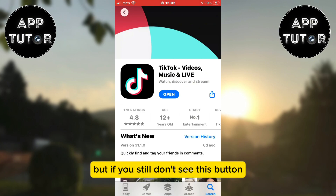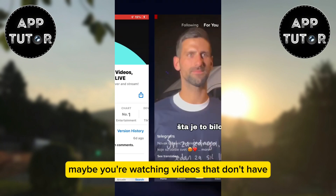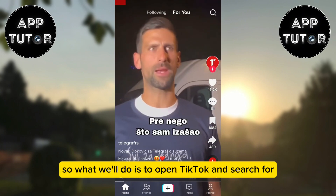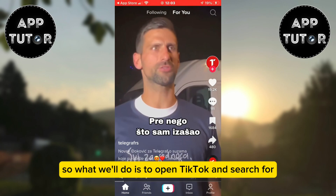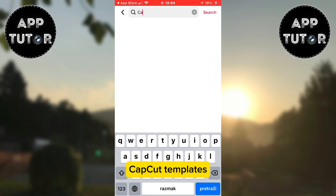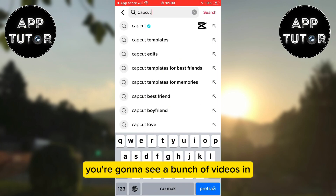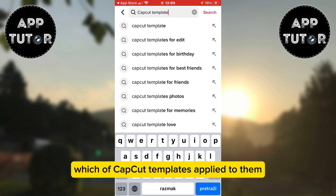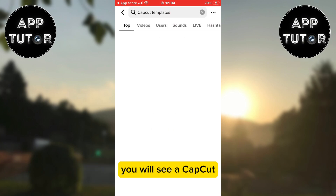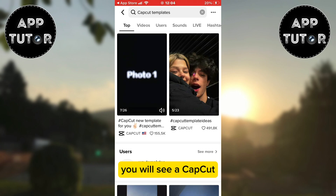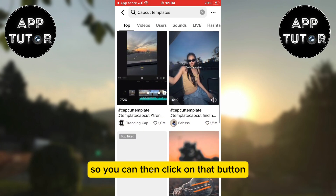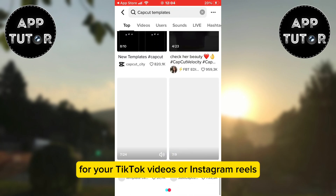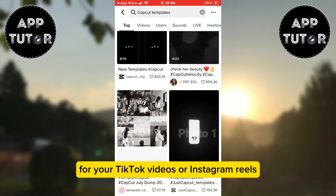But if you still don't see this button, maybe you're watching videos that don't have the template applied to them. So what we'll do is open TikTok and search for CapCut templates. You're going to see a bunch of videos in the search results which have CapCut templates applied to them, and when you open any of the videos you will see a CapCut 'try this template' button. You can then click on that button and use different templates for your TikTok videos or Instagram reels.